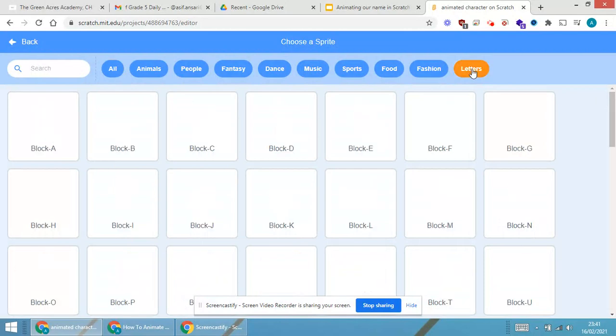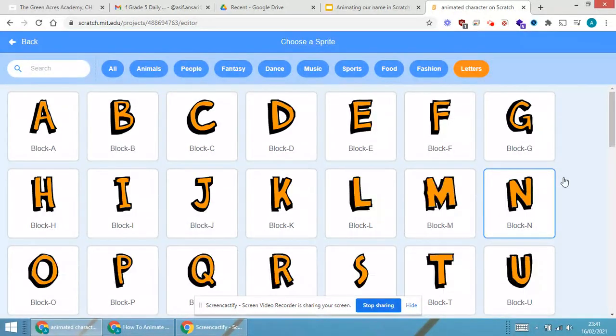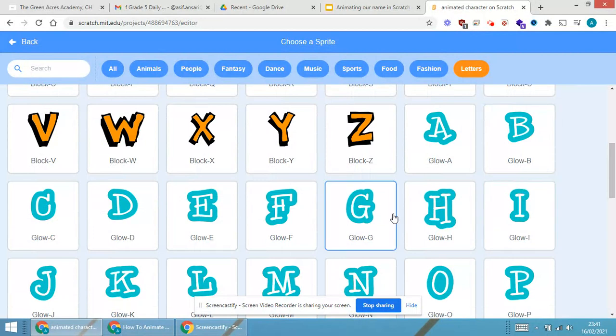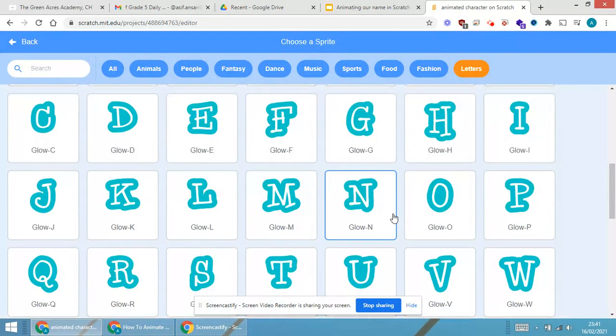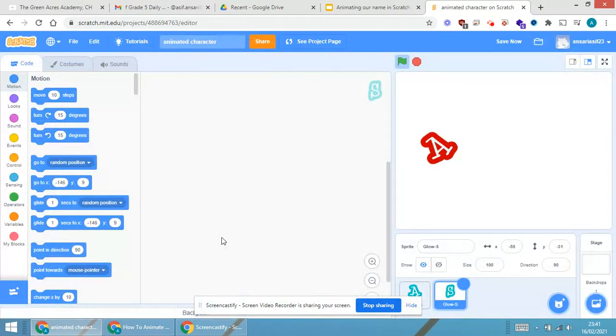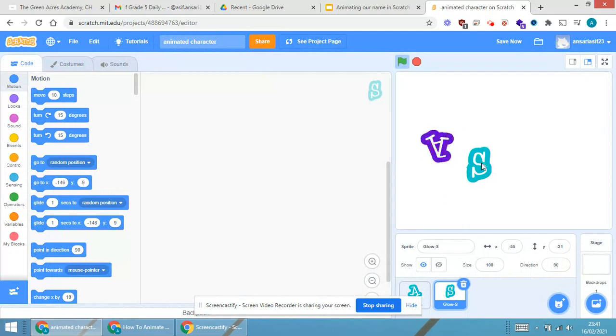Now, select the letters. I am selecting the second alphabet of my name that is Asif. So, it is S.